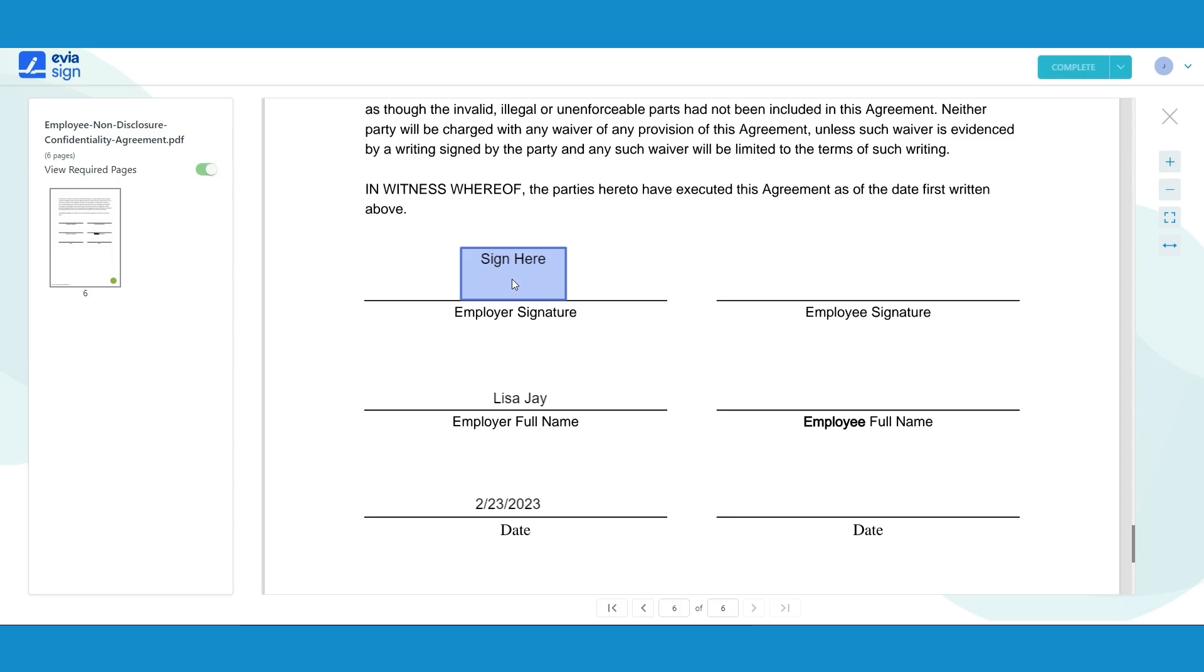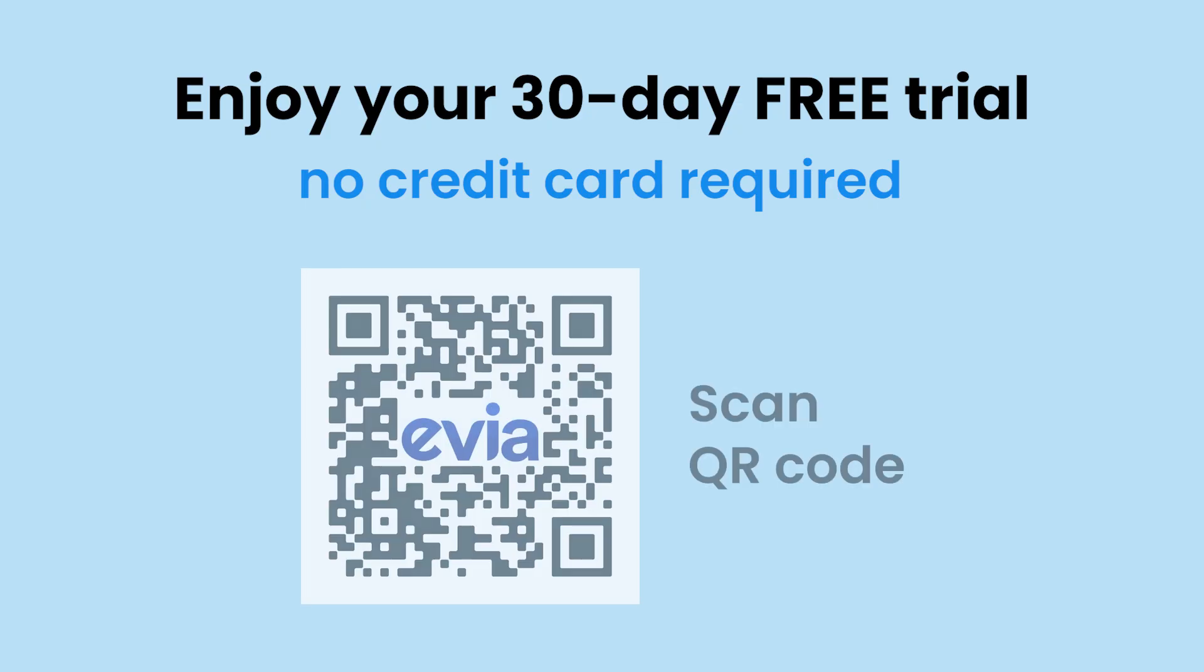Now when you receive a request, your signature or the initial gets automatically added when you click the relevant stamp. And that's how you save your signature and initial. Thank you.